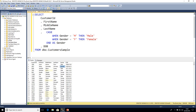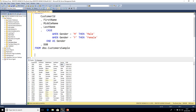We'll go ahead and execute that query now, and we can see in our results grid that wherever we had an M it's been replaced with 'Male', and wherever we had an F it's been replaced with 'Female'.